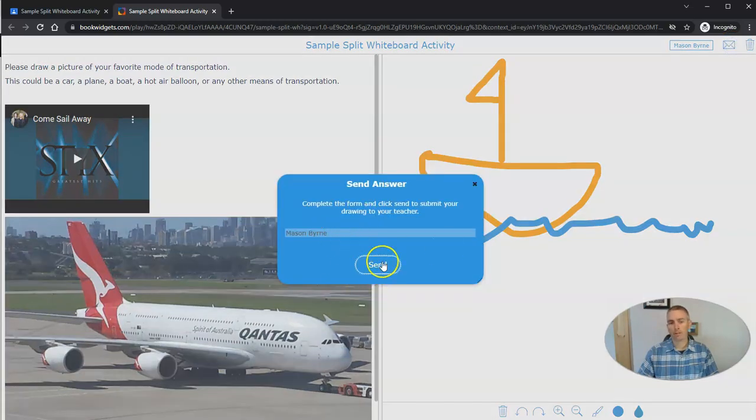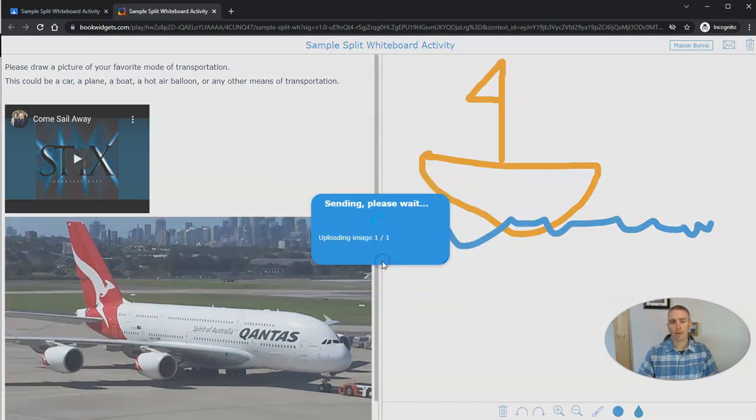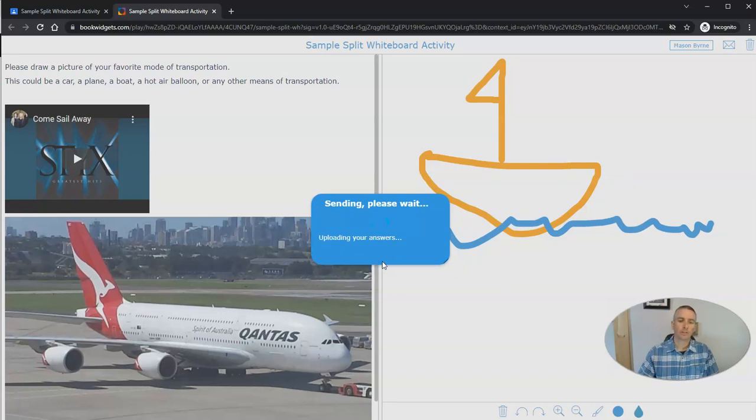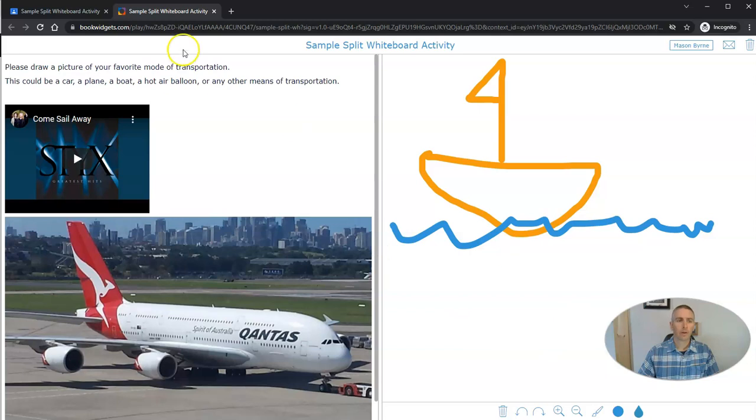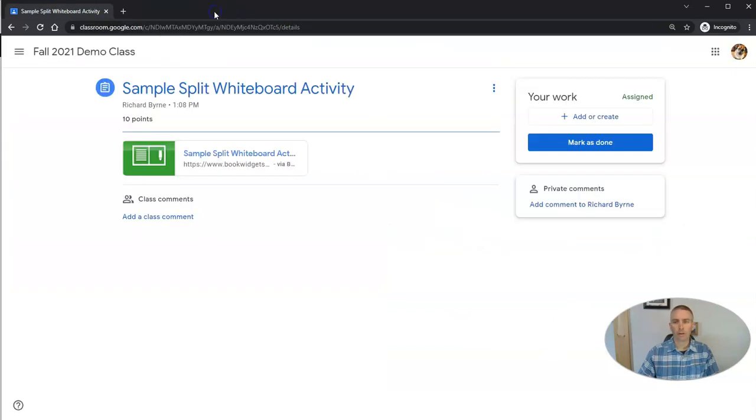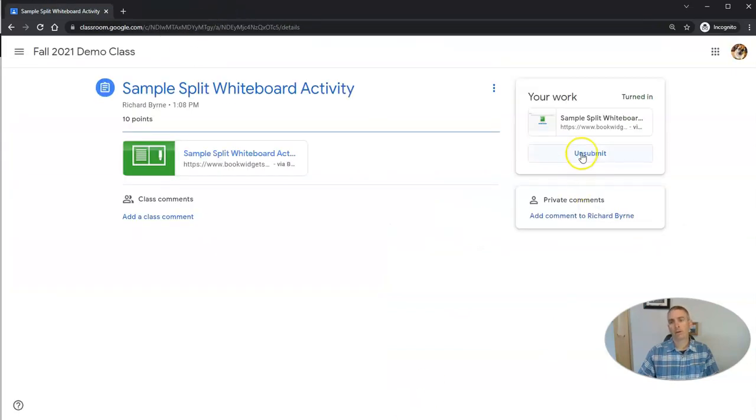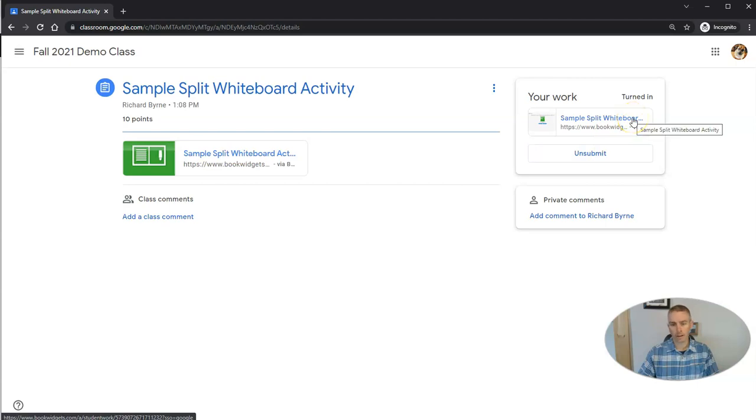It's going to pre-populate his name. And he's going to send that in. Then in Google Classroom, it will automatically be marked as turned in.